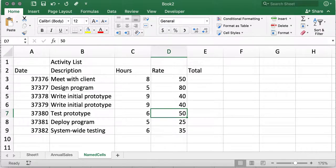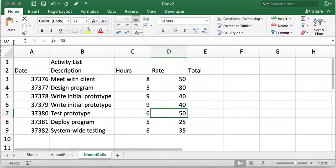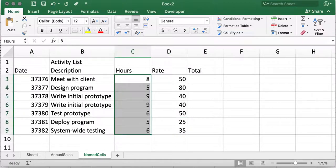In our last video, we saw how we could rename cells using Excel names. In this workbook, notice how I've created the Excel names called Hours and Rate.